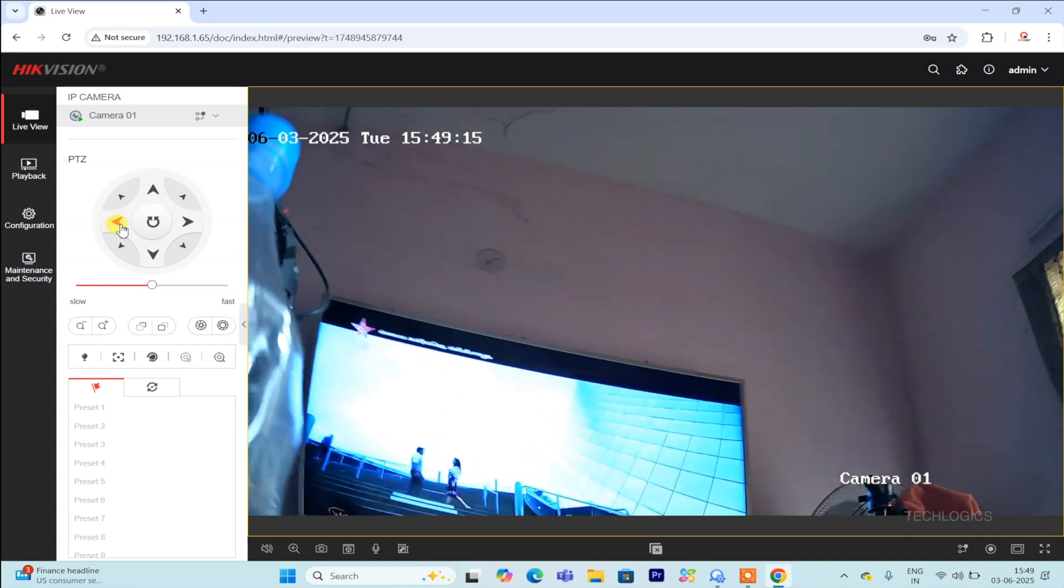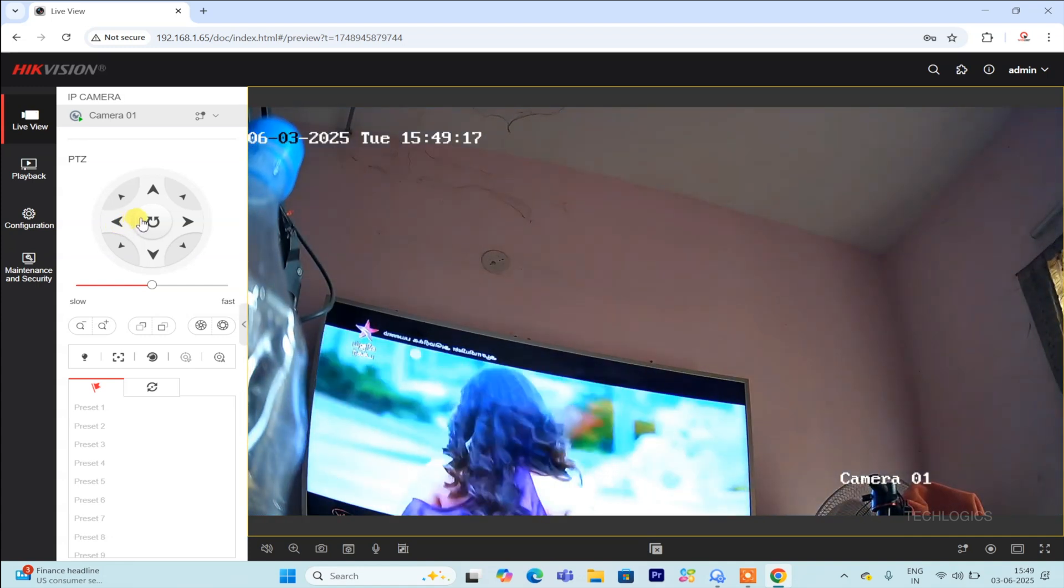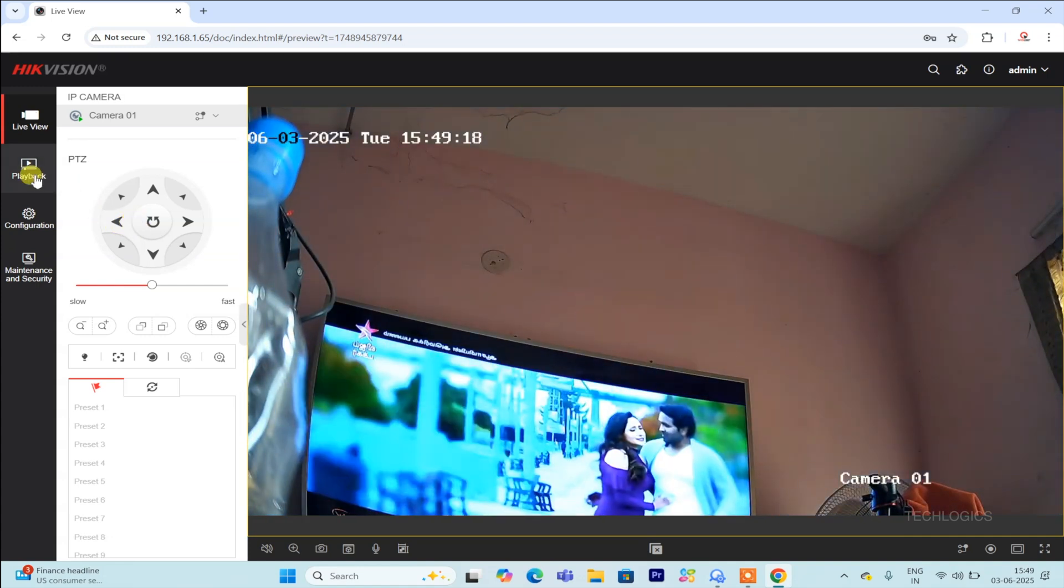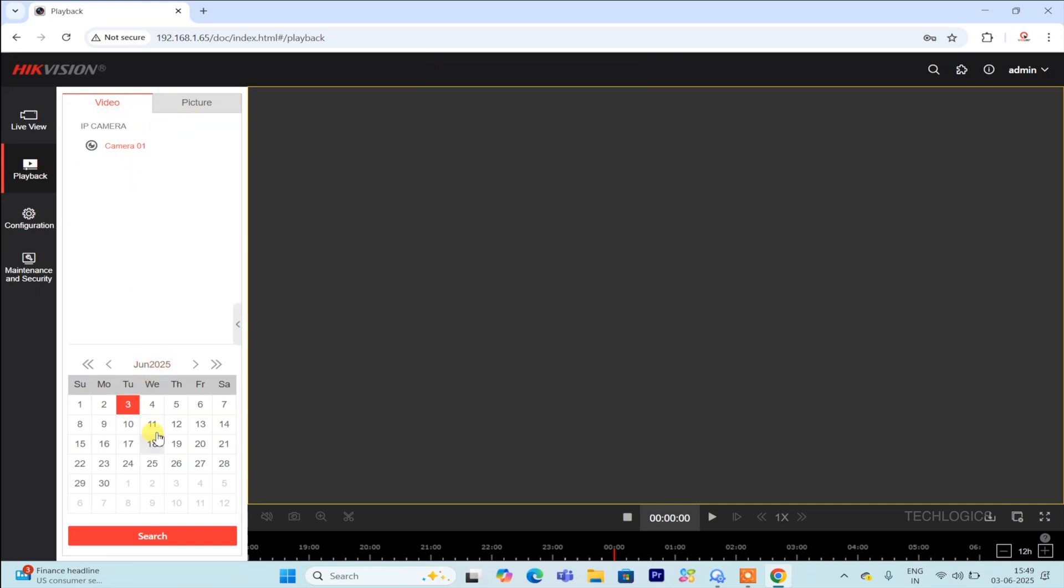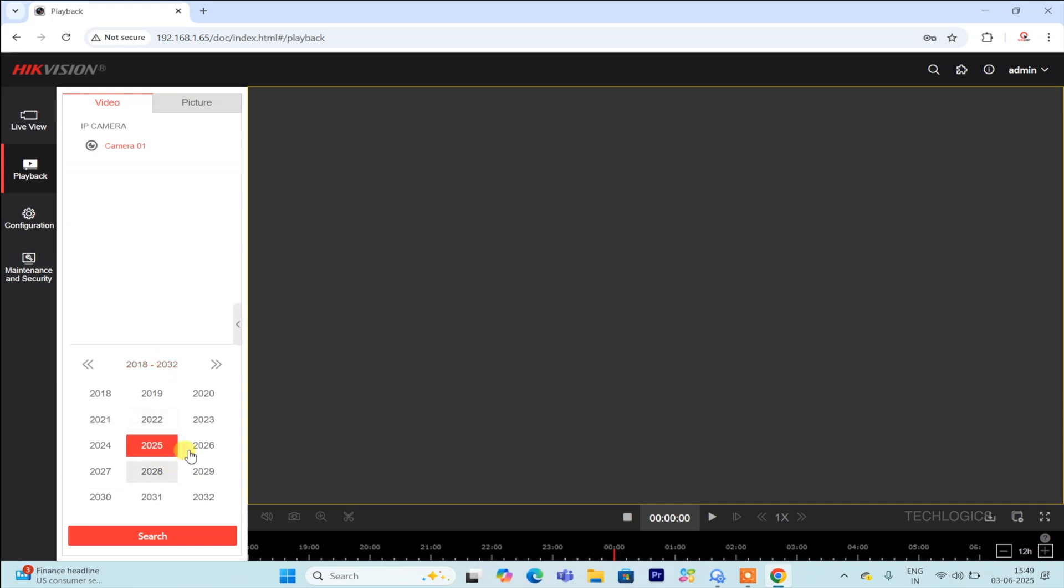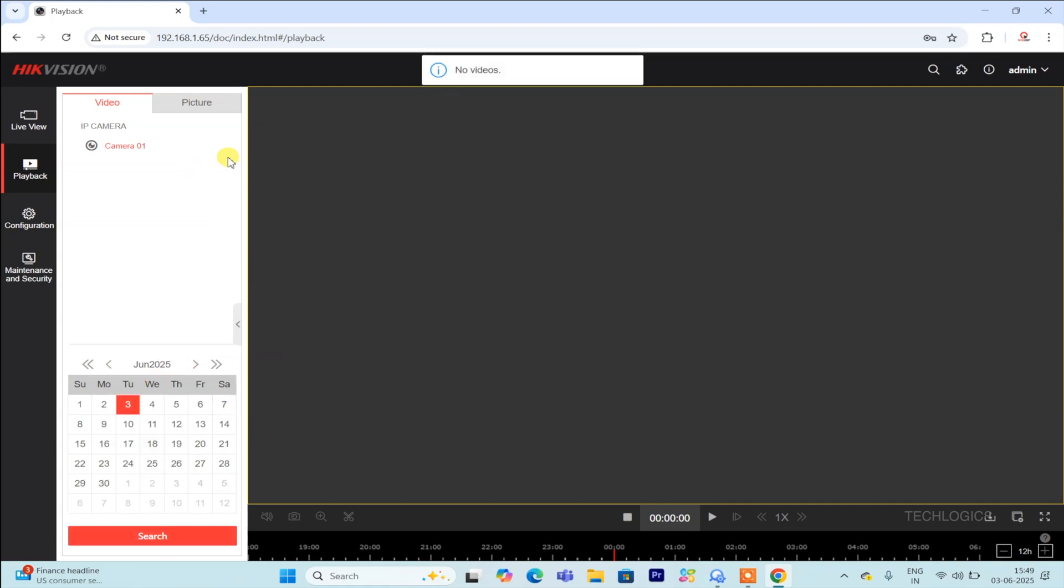Additionally, most systems allow you to listen to audio from the camera if available, as well as zoom in or out on the video feed. These controls provide greater flexibility in monitoring and managing your camera, making it easier to focus on specific details or listen to audio from the camera's environment.